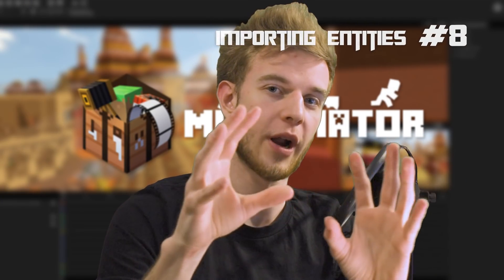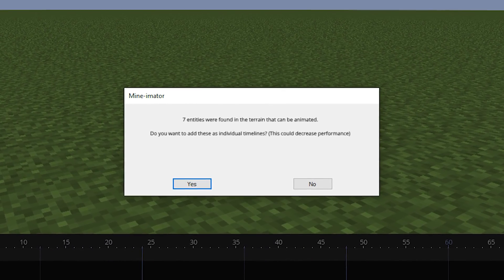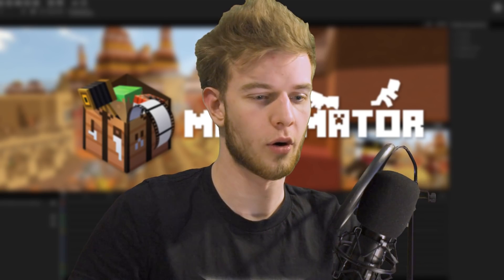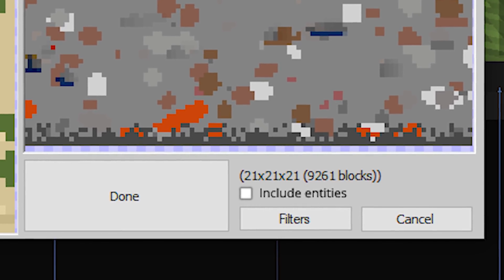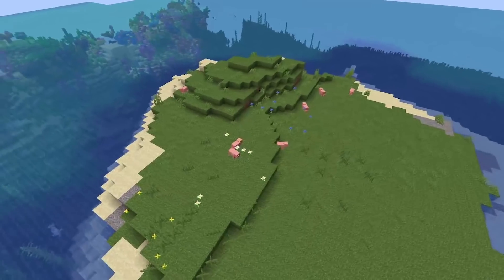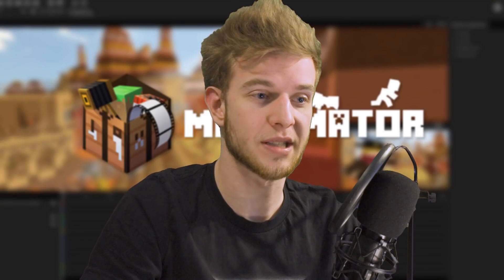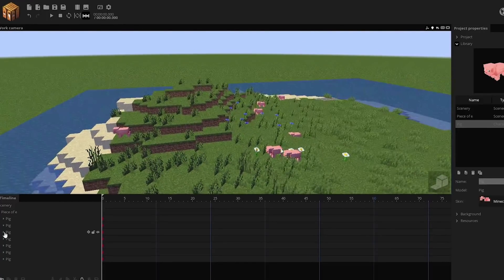Number eight: you should be able to import entities from your world. You'd get either a pop-up saying 'are you sure you want to import these entities?' or a checkbox — it's optional. Say there are seven pigs on the plane but you want the pigs in the animation itself — Minimator would just create a bunch of pigs for you, so you've imported the pigs as well. I see it being useful.